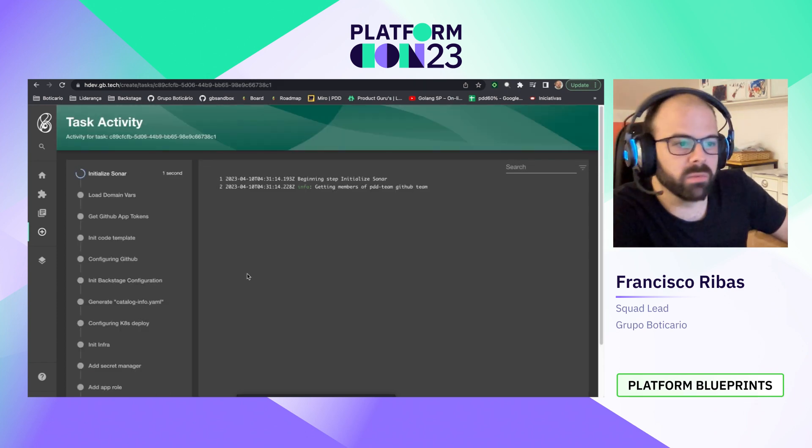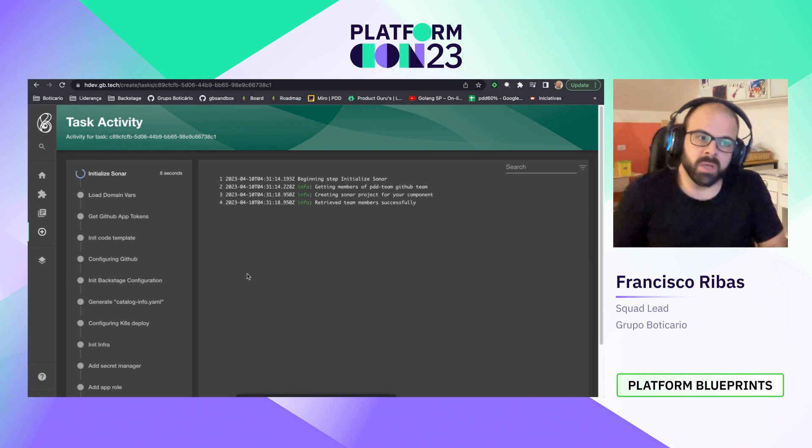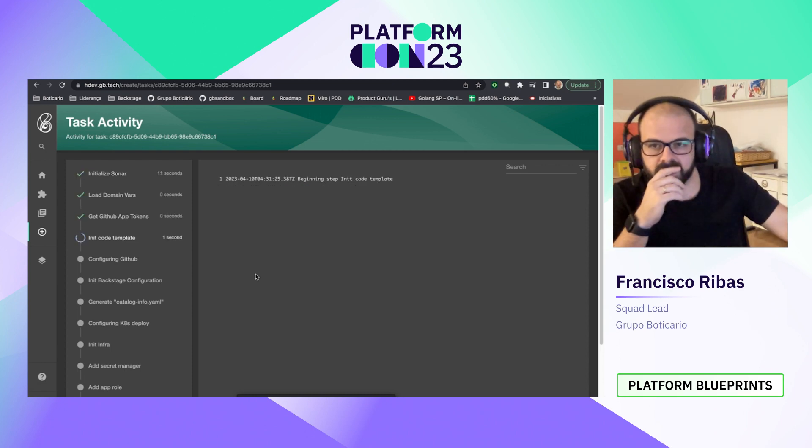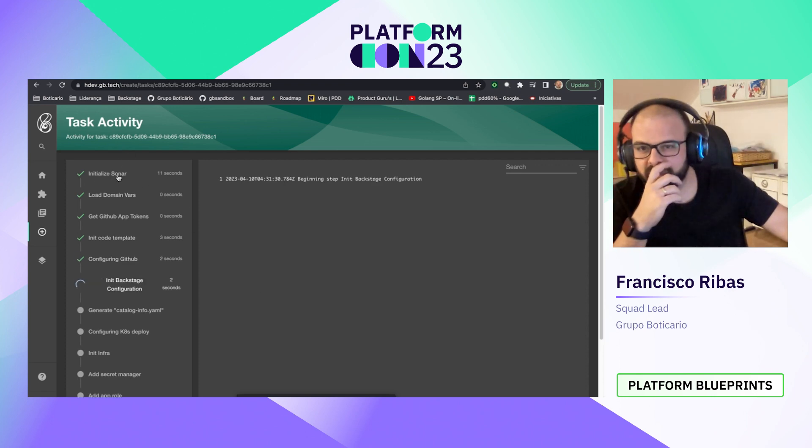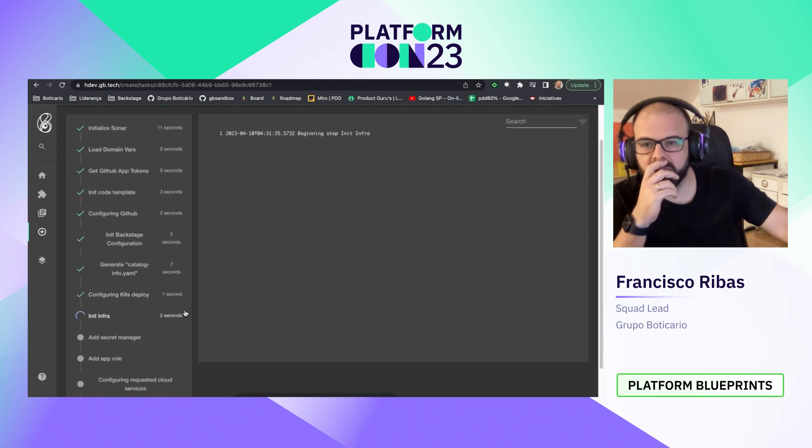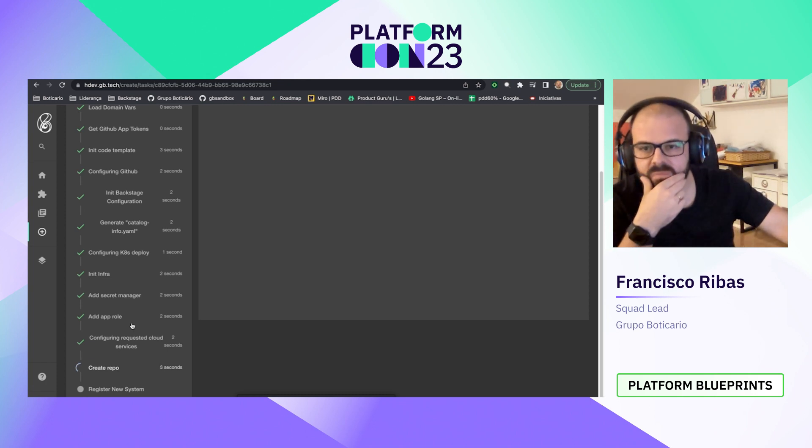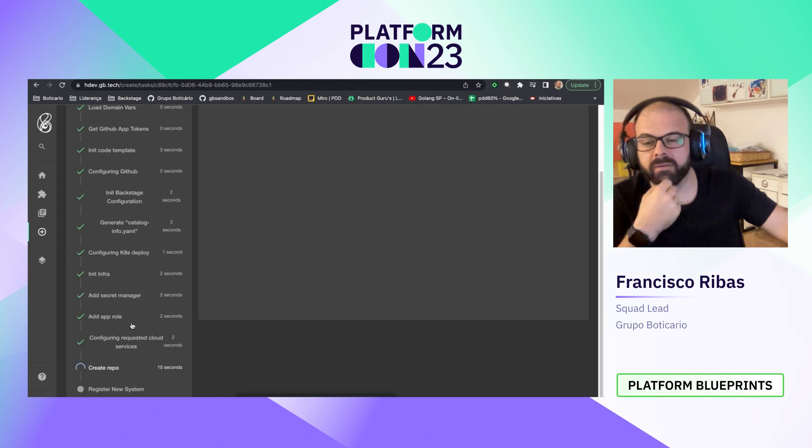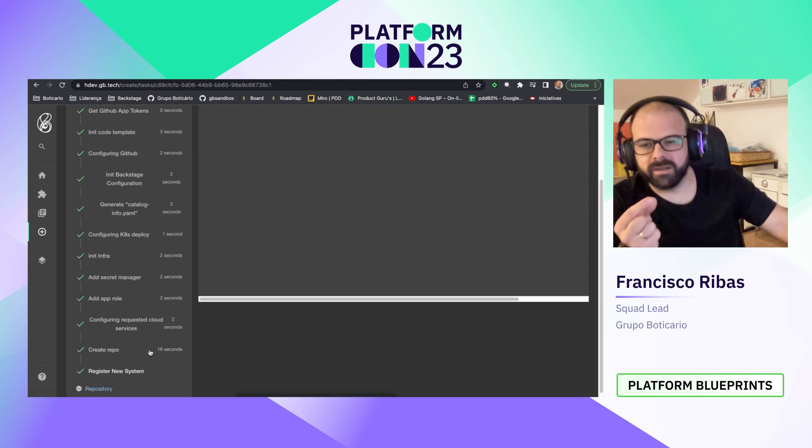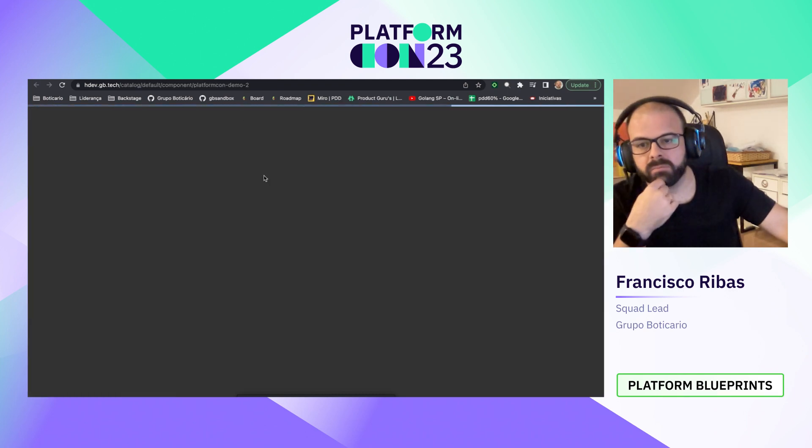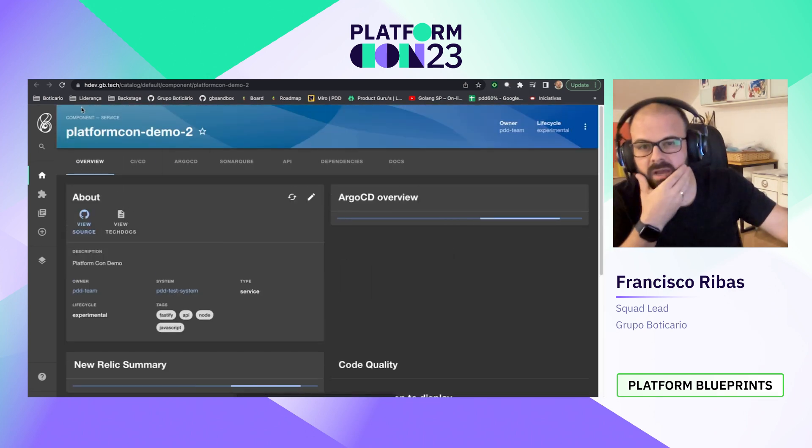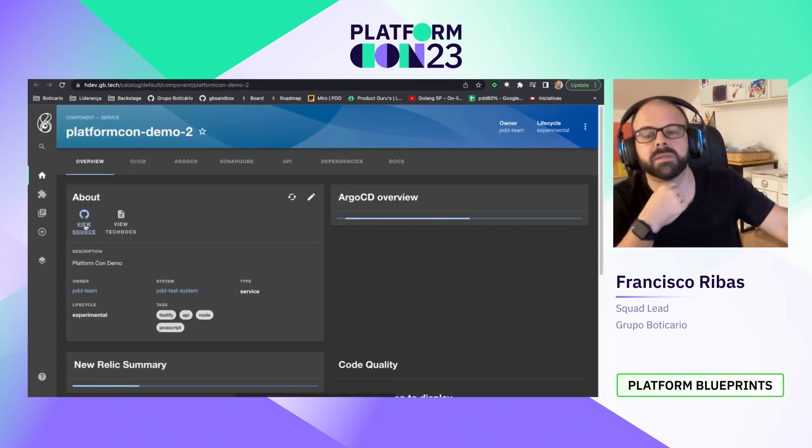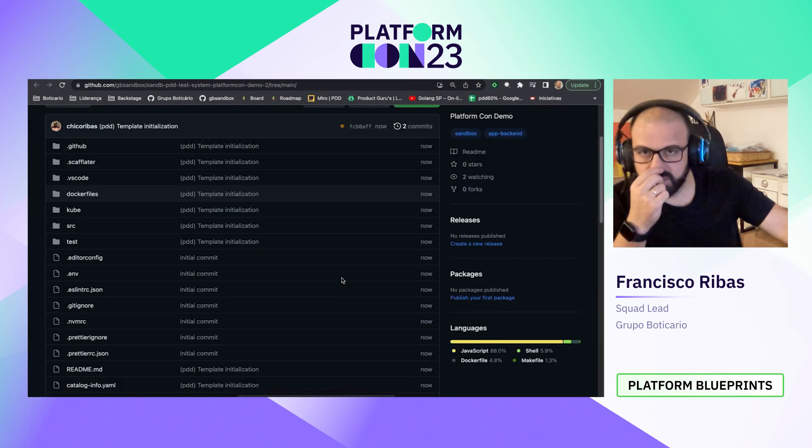By clicking on create, our creation process is started. Here we can see step by step how our component is created. So let's wait some seconds. We can see that we have a startup of Sonar for this project. We configure Kubernetes deploy where there is some secret manager for our solution too and app role where we set the policies for this application. Here we are creating our app at GitHub and now we already have our component on Backstage. We have a basic view of our component and we have our component on GitHub too.